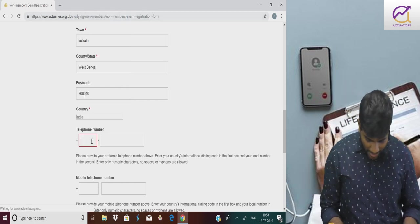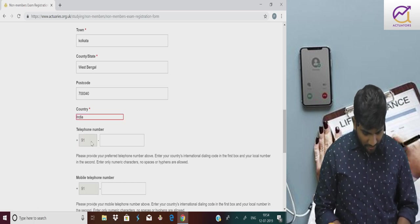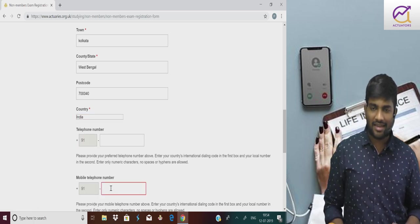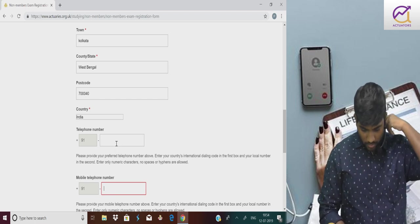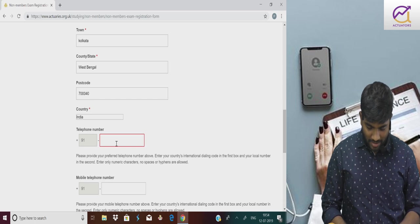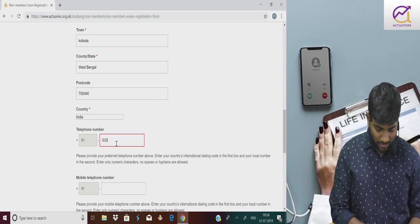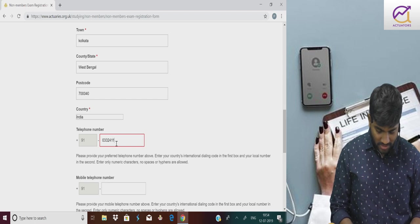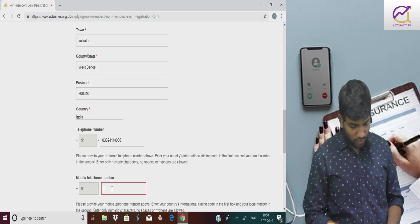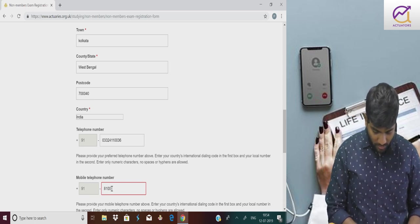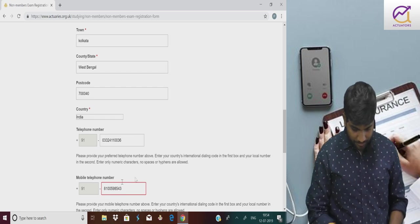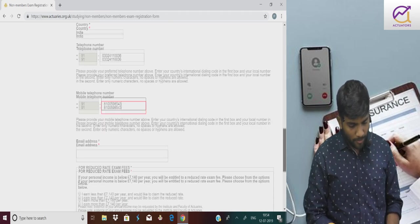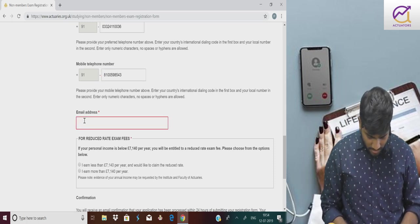For telephone number, it's better that if you have a main telephone number you can give it. Dialing code like Calcutta is 033, then for example 24110036. If you're giving mobile number, 91 is the country code 8100598543. Telephone number is not mandatory, but mobile number is mandatory.